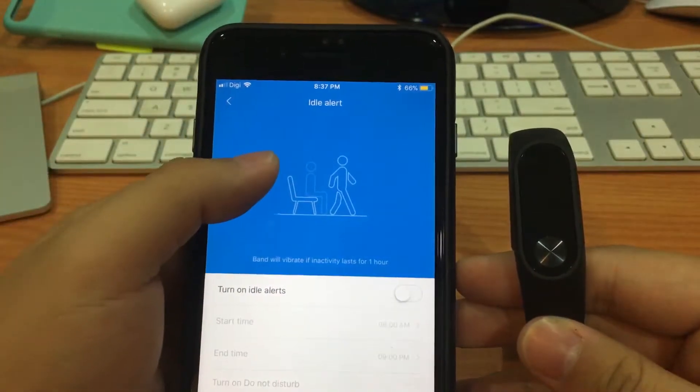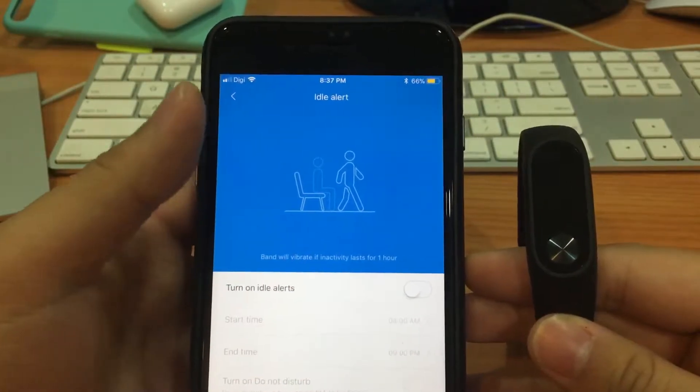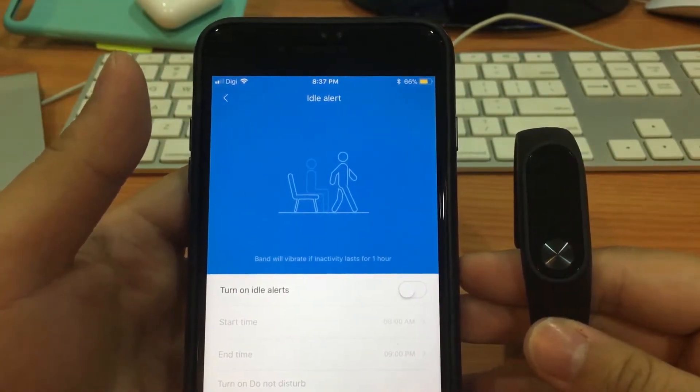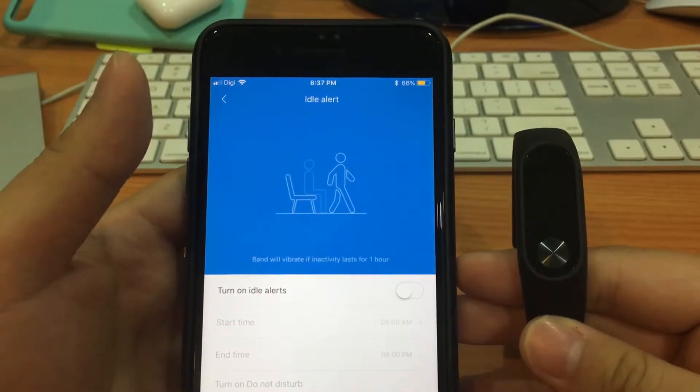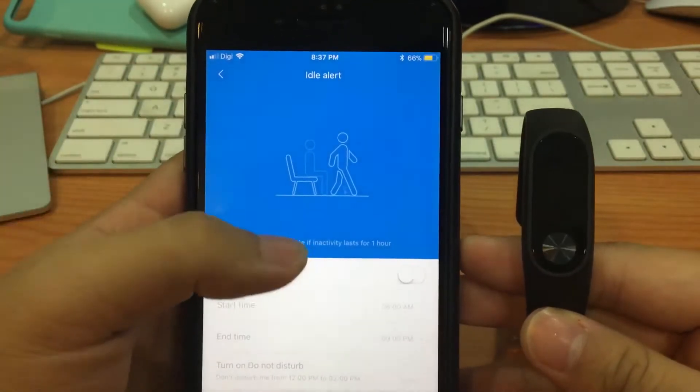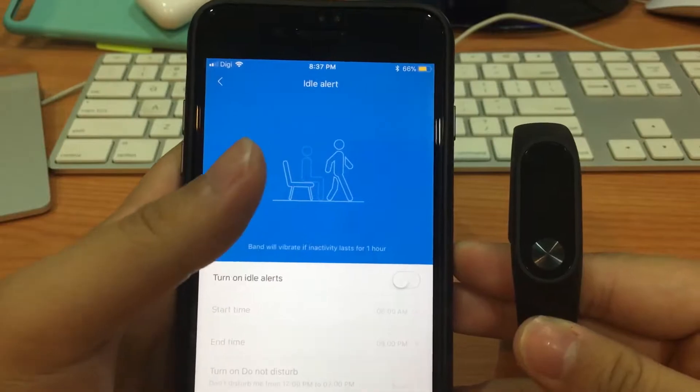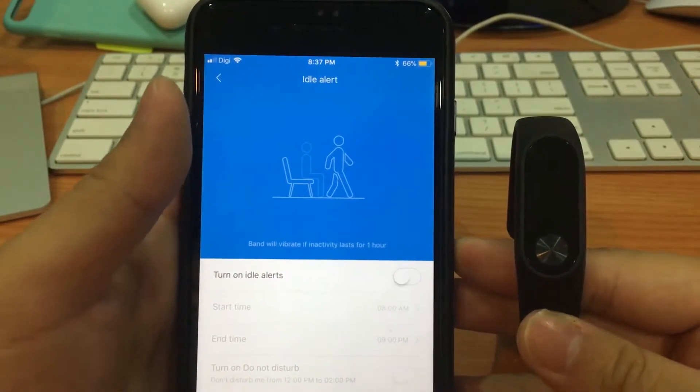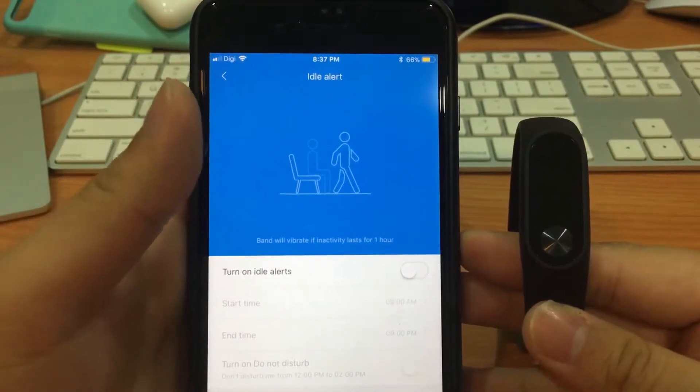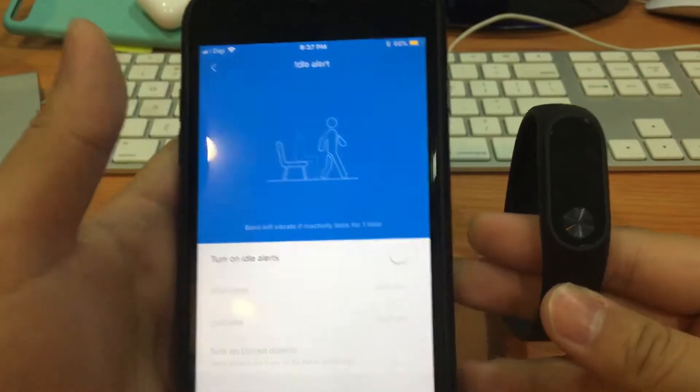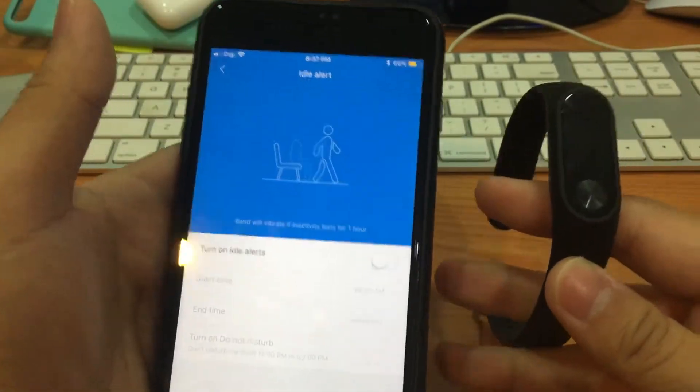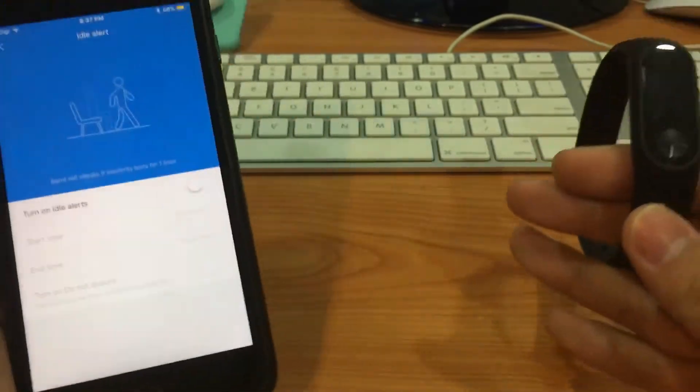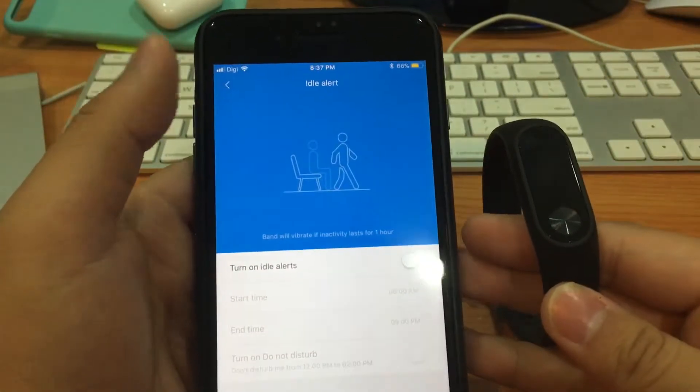A lot of apps actually support this app alert in Mi Band 2. So for the idle alert, it would let you know you have sat for quite some time. It will vibrate if inactivity lasts one hour, so we can set it so that you can actually know that, oh no, I have just stayed idle for too long, I should start to stand up and walk. From research studies, it shows that being passive for a long period of time can be bad for our health.